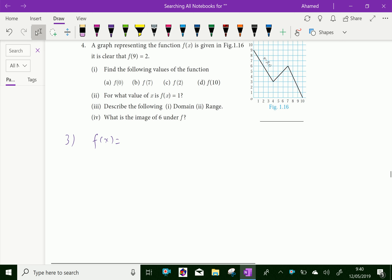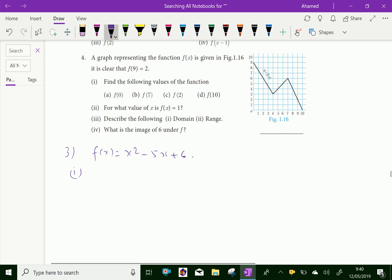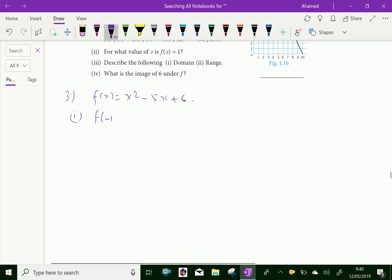Here f(x) = x² - 5x + 6. Now find the value of f(-1). Substitute -1 instead of x: (-1)² - 5×(-1) + 6 = 1 + 5 + 6 = 12.